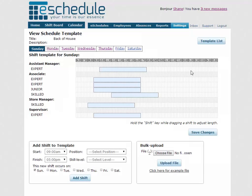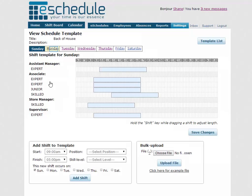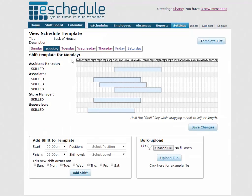So we can see we already have a bunch of shifts filled in here. We've got four different positions and a few different skill levels. We'll talk about that more once we actually create some shifts. I just wanted to show you what it looks like once it's created.